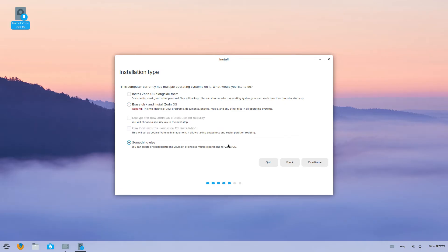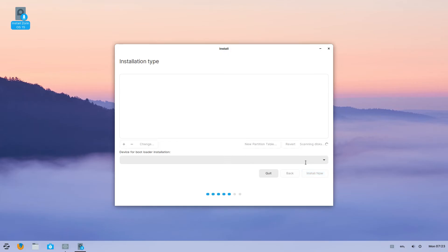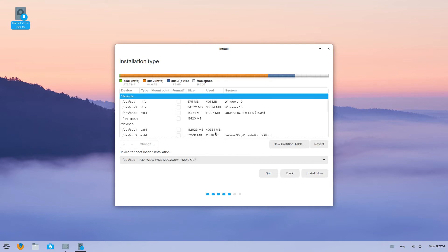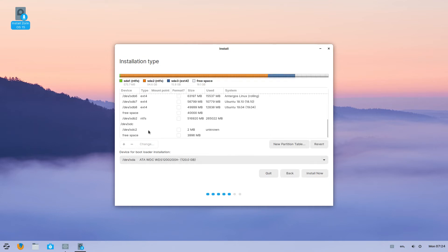Now if you want to manually select the drive or partition to install Zorin OS, select something else and click continue. This screen won't be available if you select the first option that is install Zorin alongside Windows. So you people can skip this.